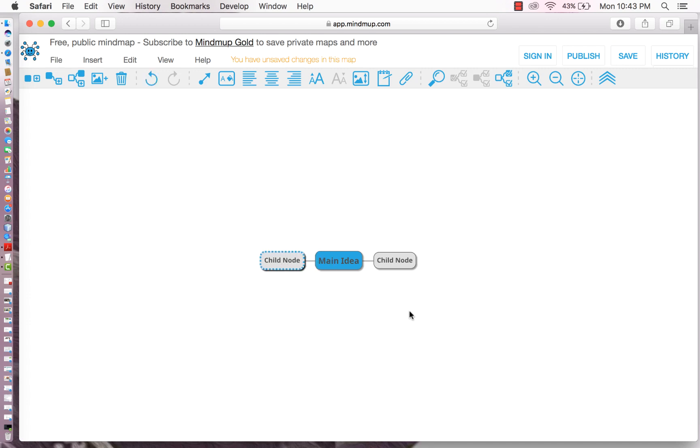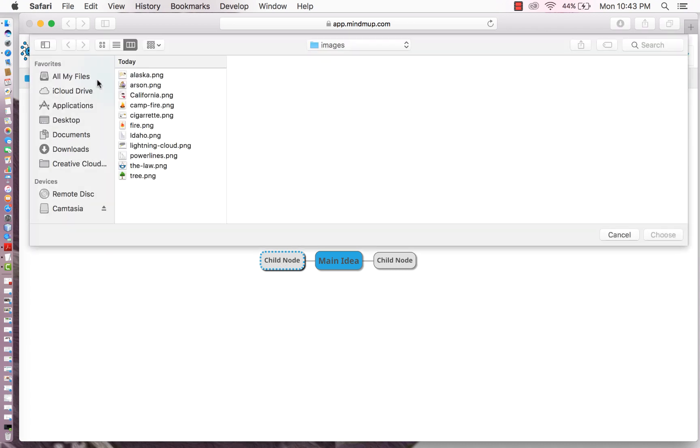So what if we want to insert an image because mind mapping is a very visual technique. So what you do is you select. So we're going to select this child node here. We go up to insert child image node. We're going to go off of my desktop.